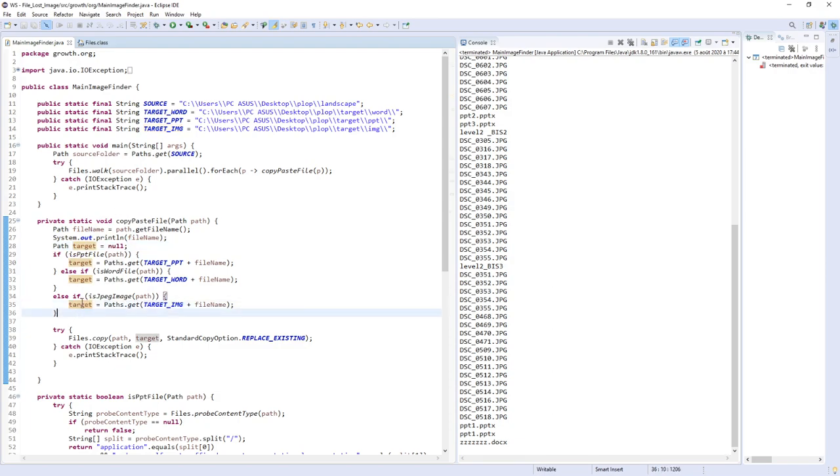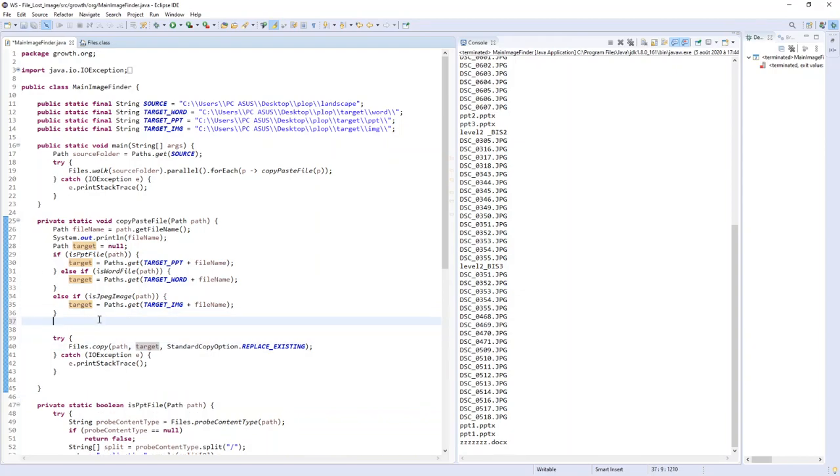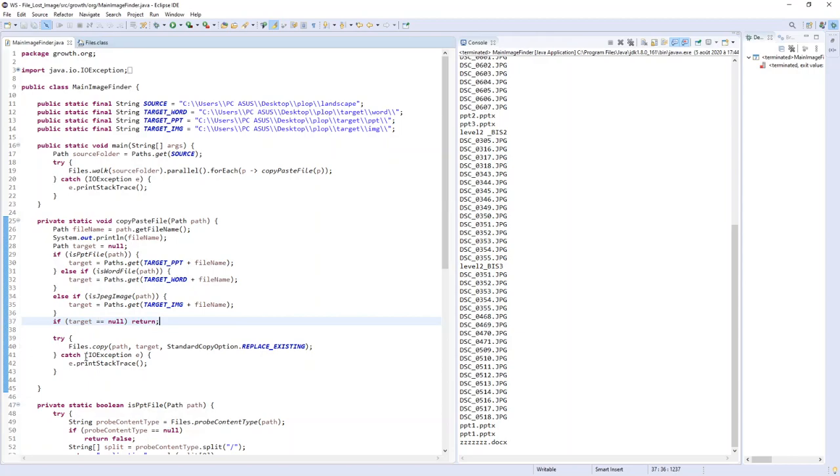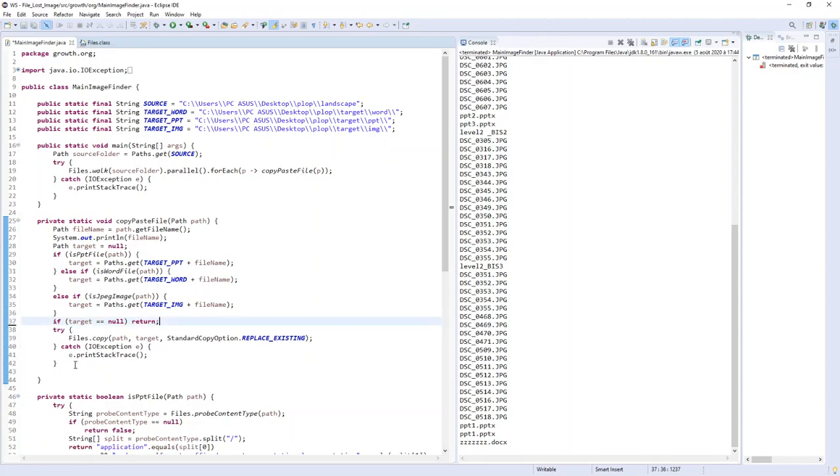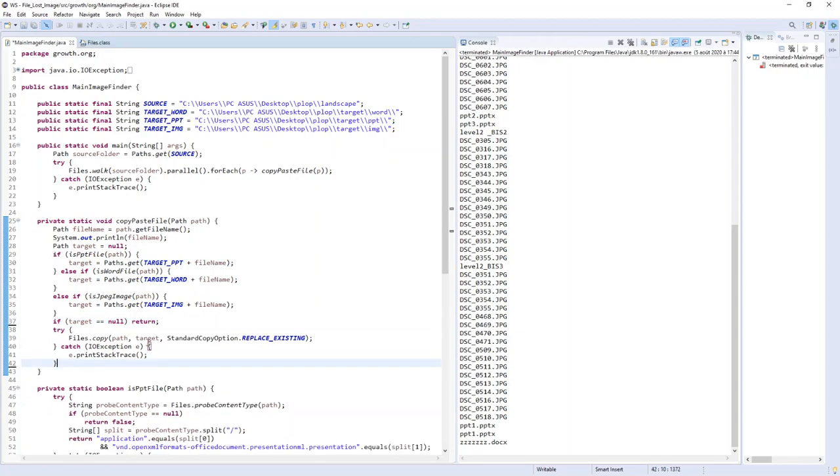If target is null, I won't do anything, so return. The code now is much cleaner.